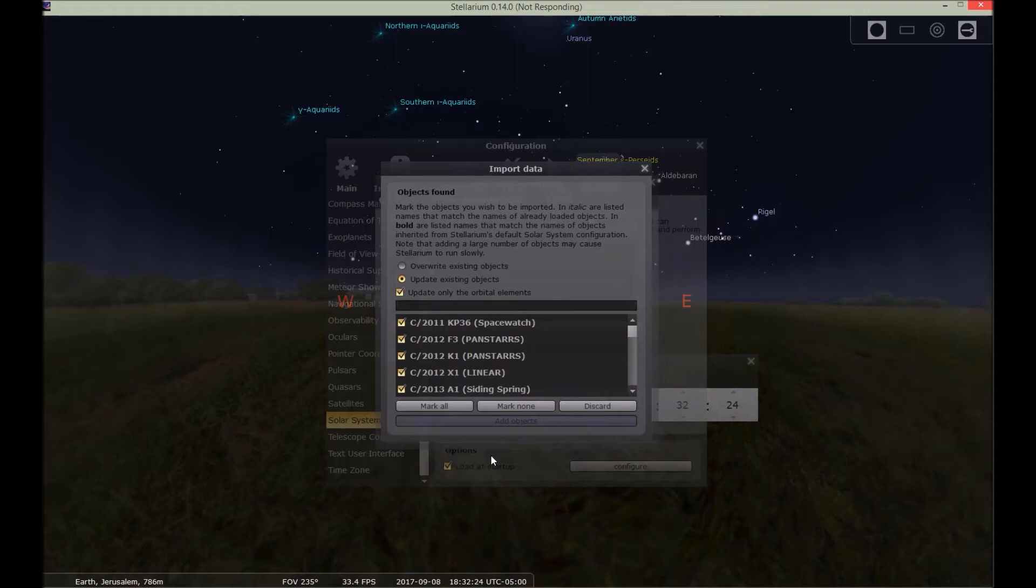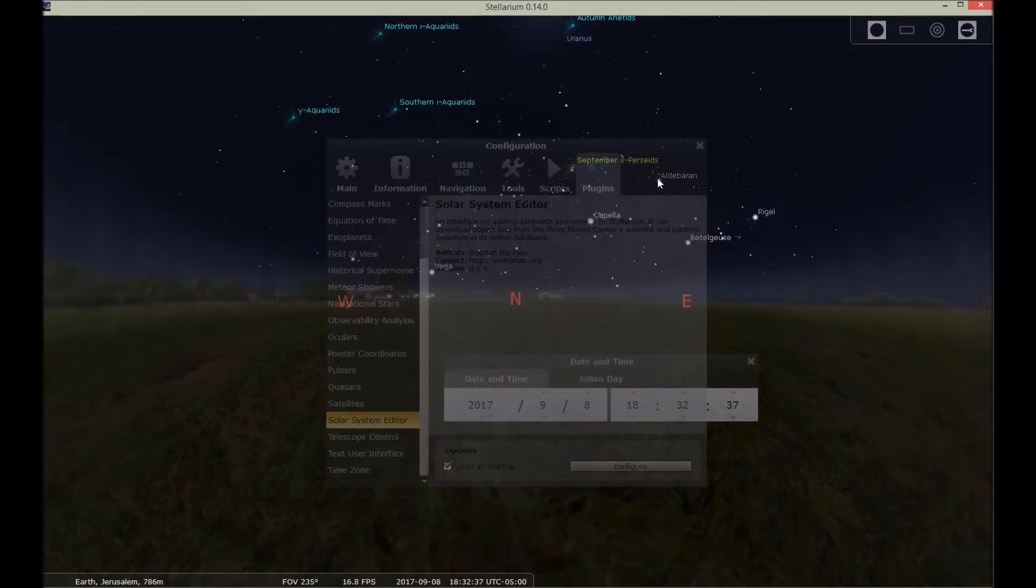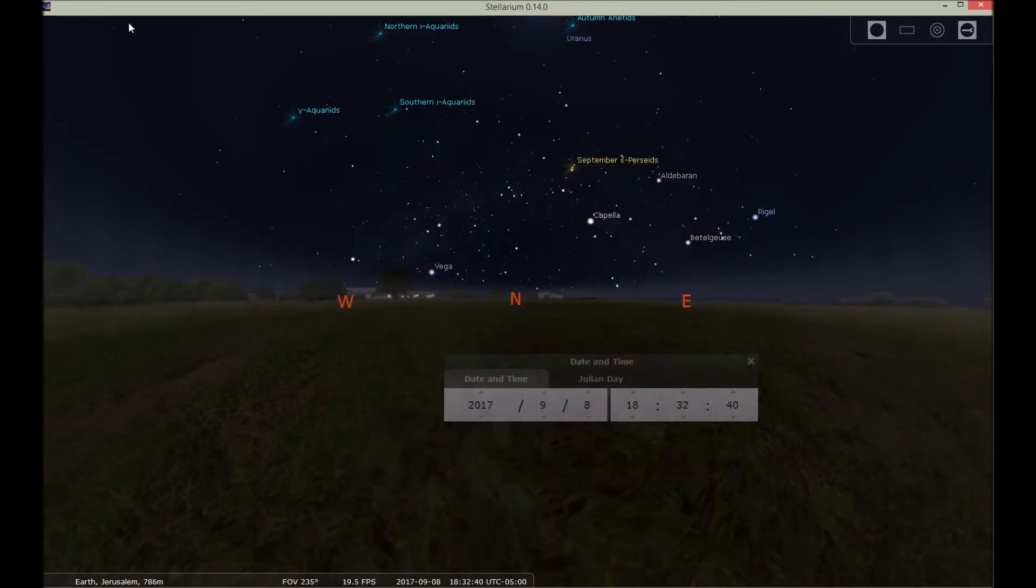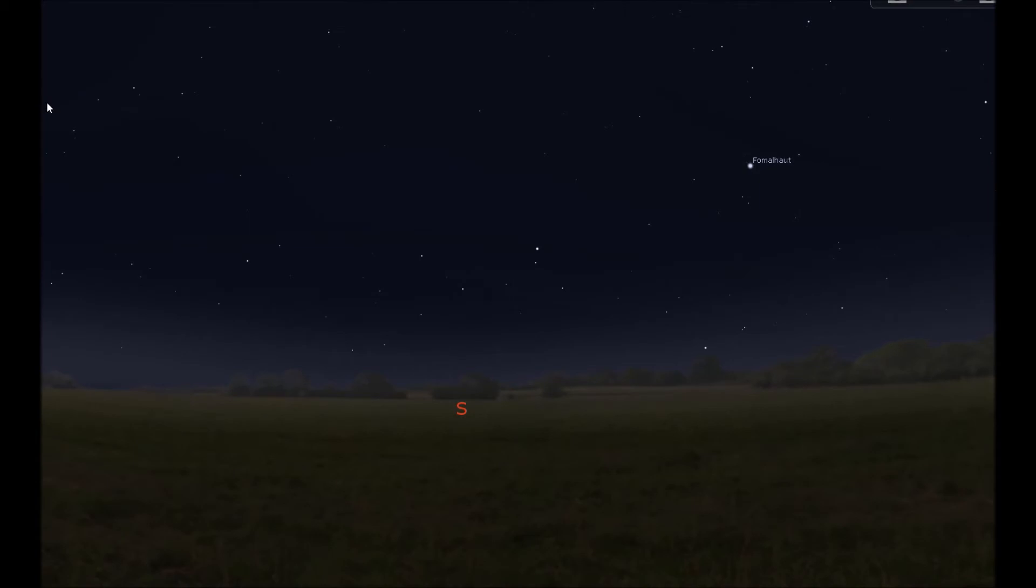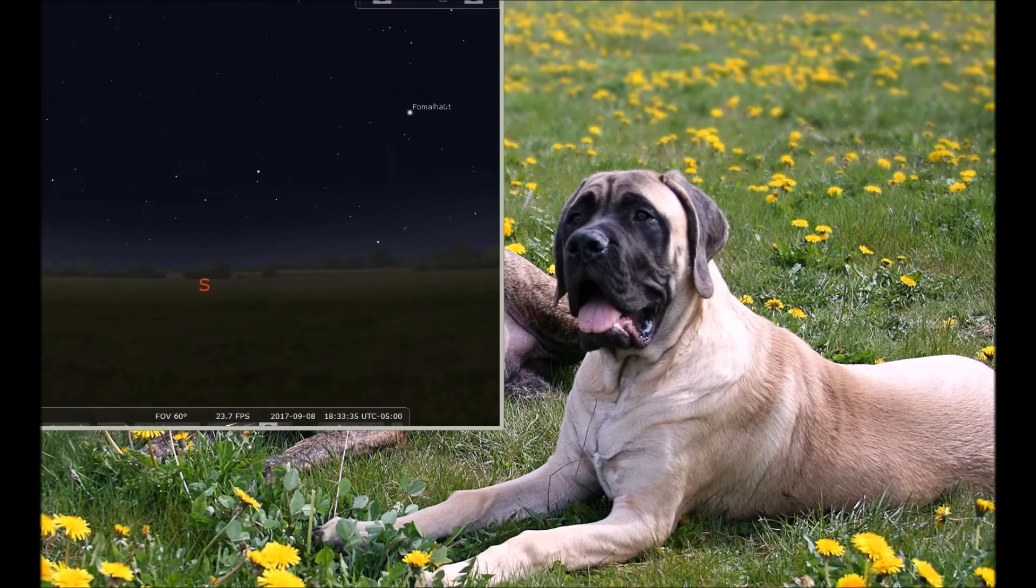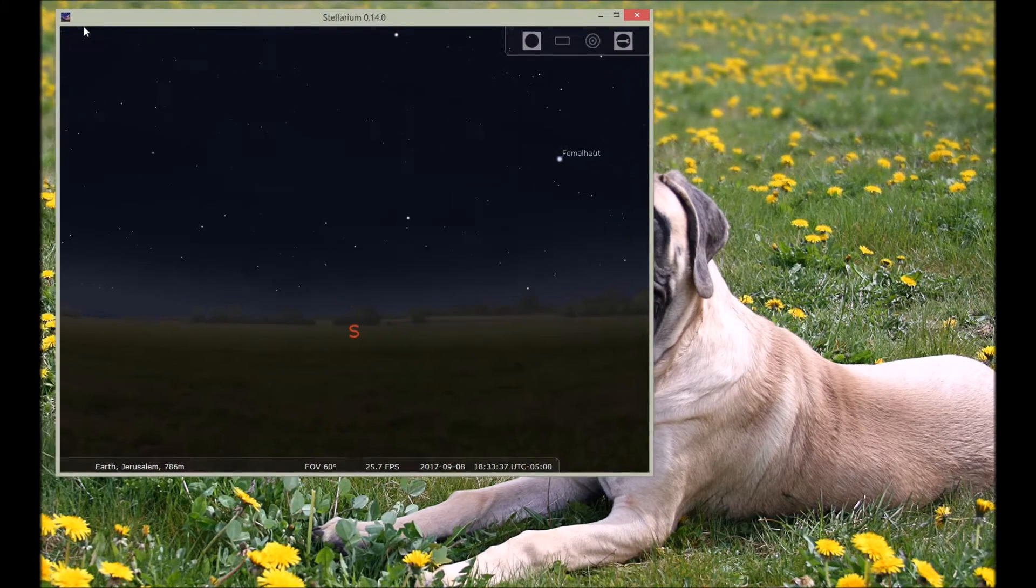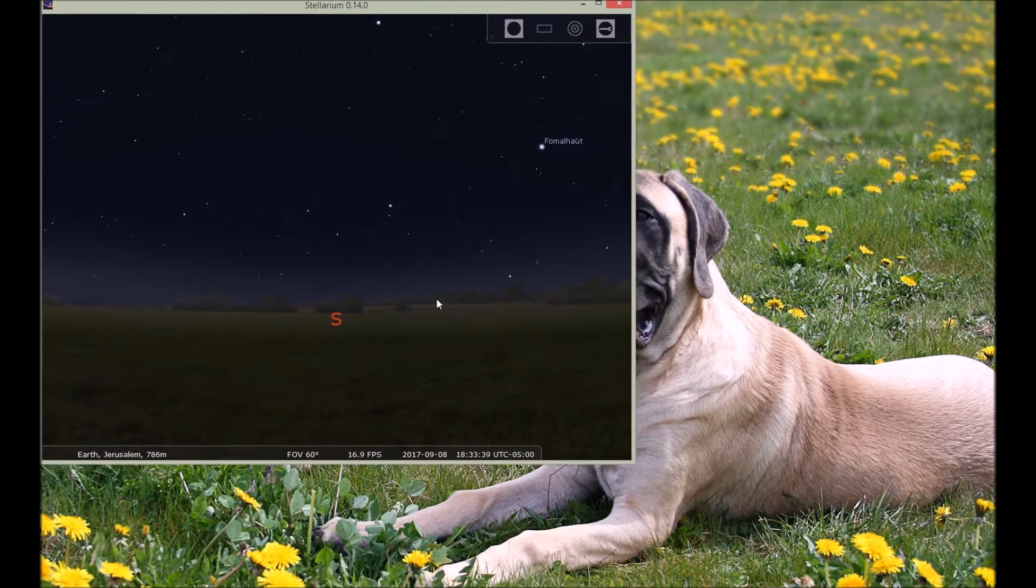And then I'm going to close out Stellarium and I'm going to restart Stellarium. So I'm restarting Stellarium and it always starts in this full screen. I want to go to not full screen, window mode.